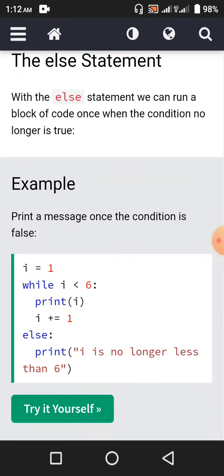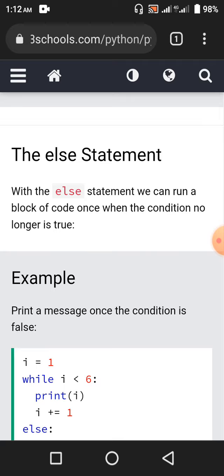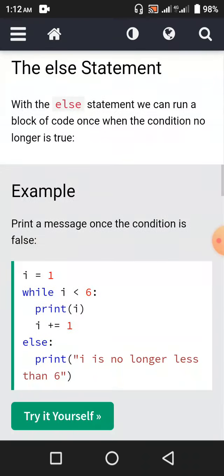Print a message once the condition is false. i equals 1. This else statement is associated with the while loop. i equals 1, while i is less than 6, print i, i plus equals 1. That means first 1 will be printed out, then 2, then 3, 4, 5. When i equals 6, we get out of the while loop, and then the block of code in the else statement will be printed out, like 'i is no longer less than 6'.